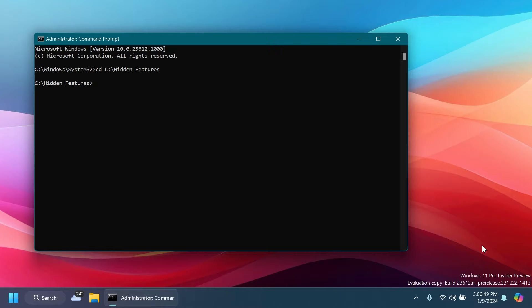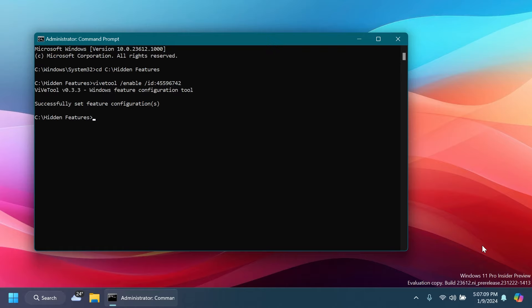And after you have that, just make sure to run the following command: vivetool /enable /id 45596742. Press Enter. You should receive the message 'Successfully set feature configuration.'